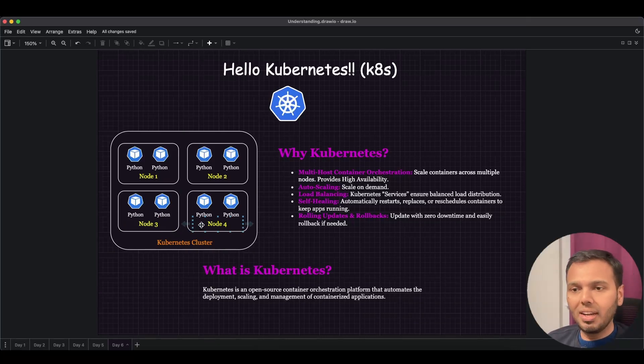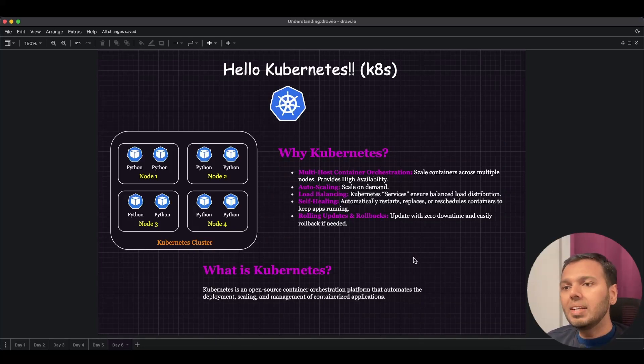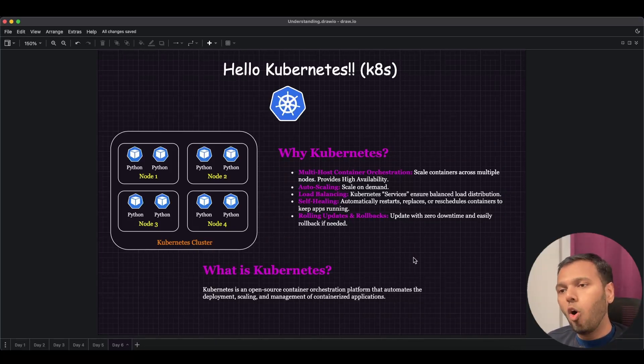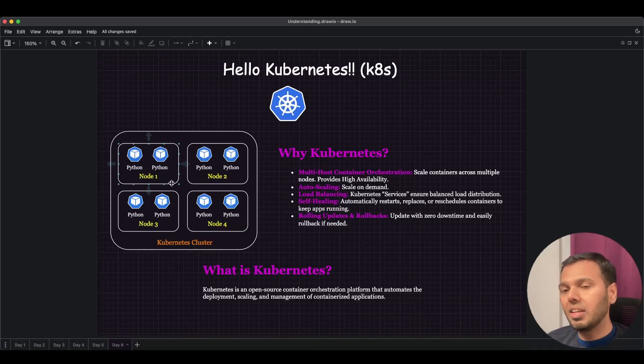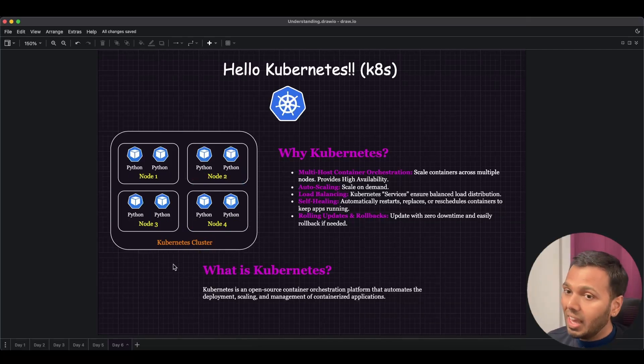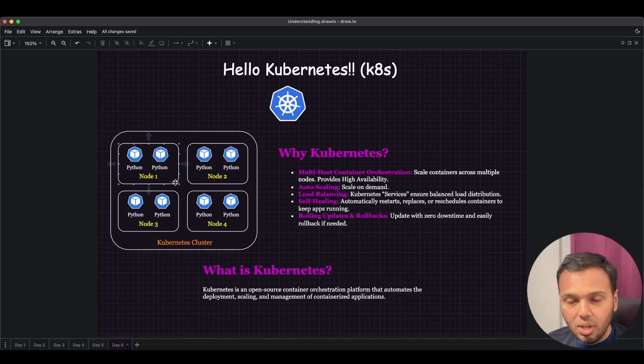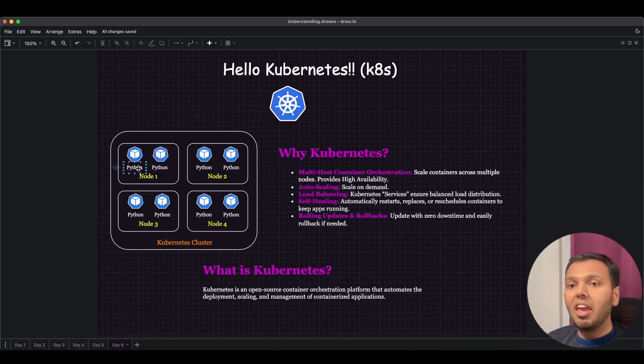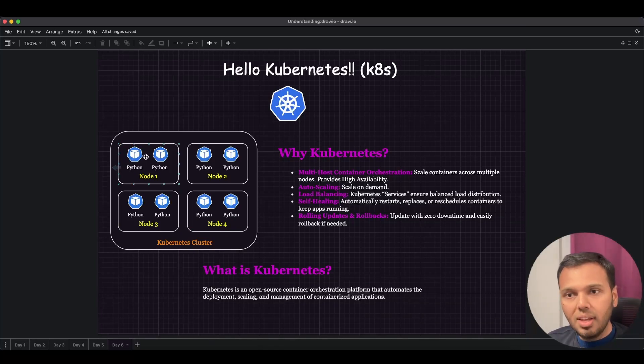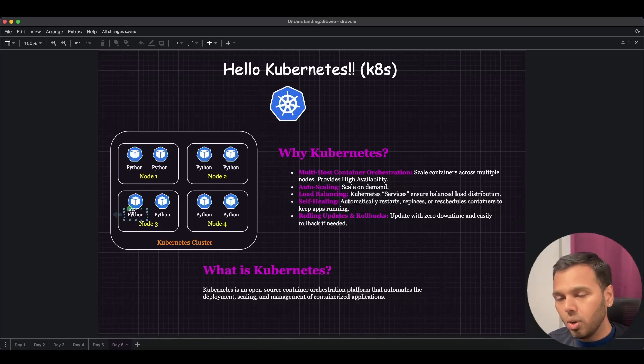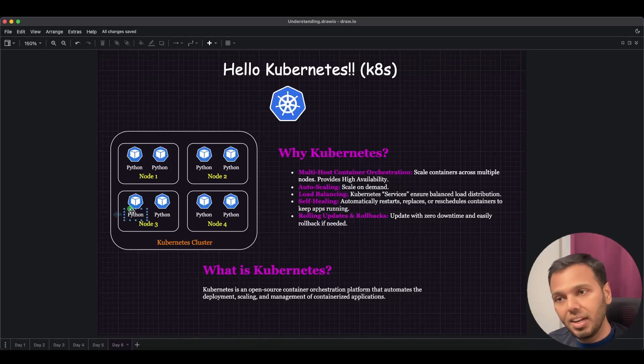Now why Kubernetes? The first point that you see here is multi-host container orchestration. We see we have the same Python app, and that Python app is spread across four different nodes. This helps if, let's say, Node 1 goes down, then our Python app will still be running from Nodes 2, 3, and 4. If this Python container goes down, then we have other containers serving the load. This ensures we have high availability.